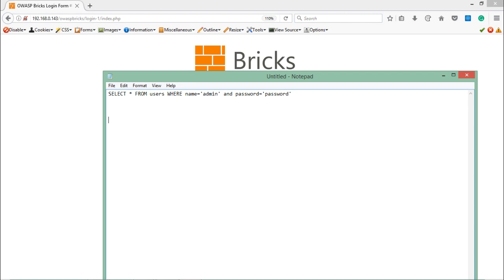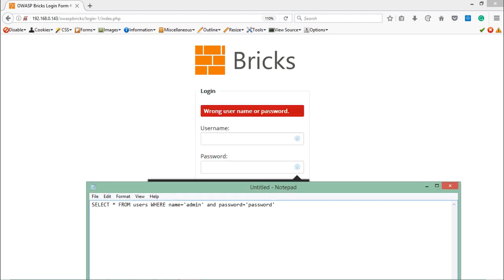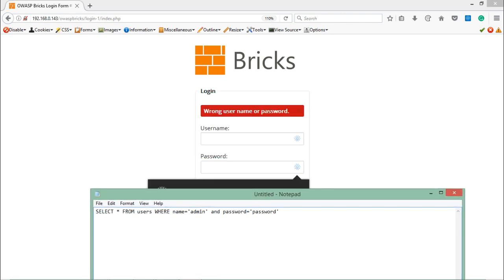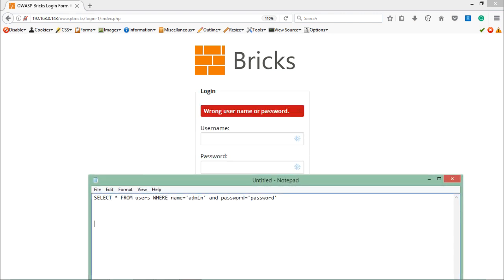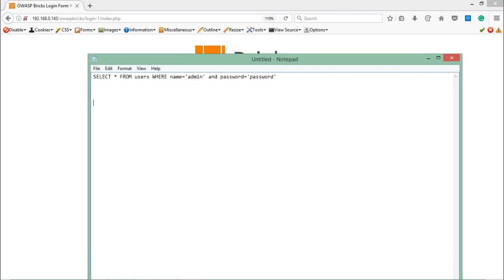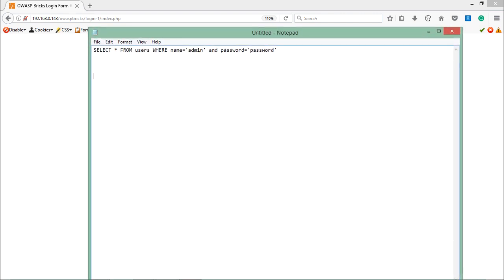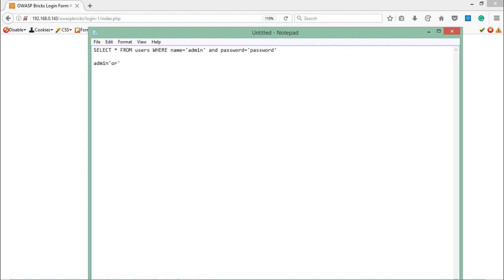Now in order to bypass this login page, we can do a small trick to make this Bricks web application confused. What if we just write in the place of username: admin' OR 1=1. What does it mean?